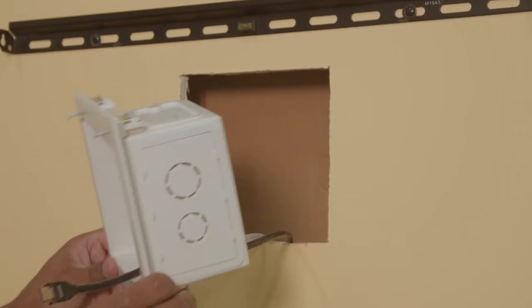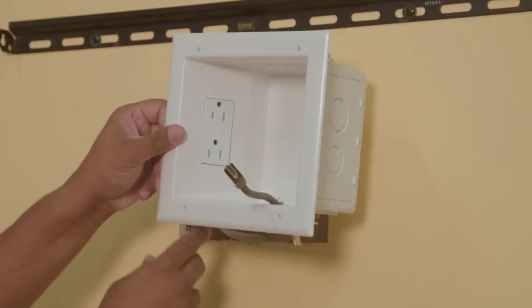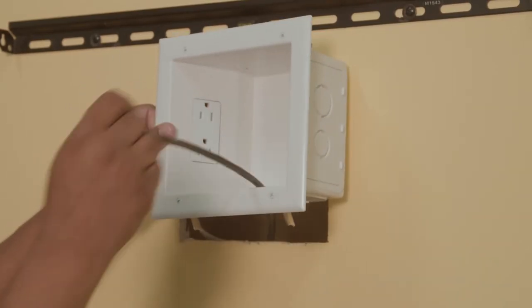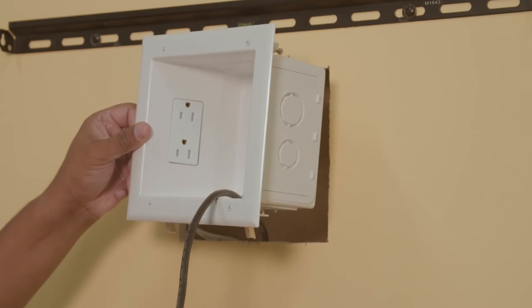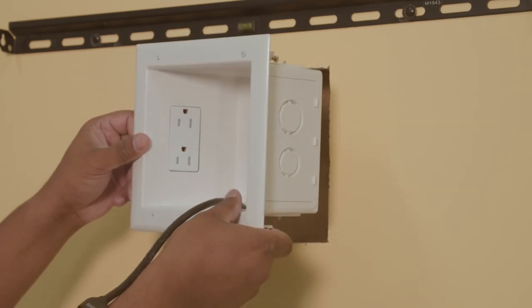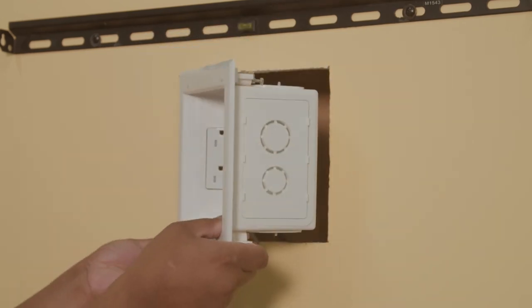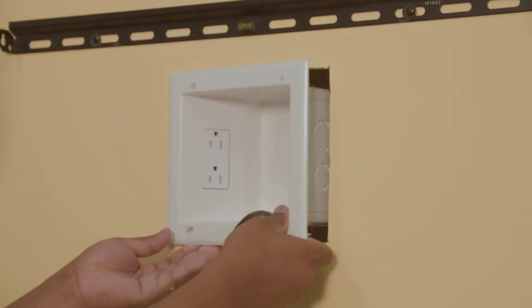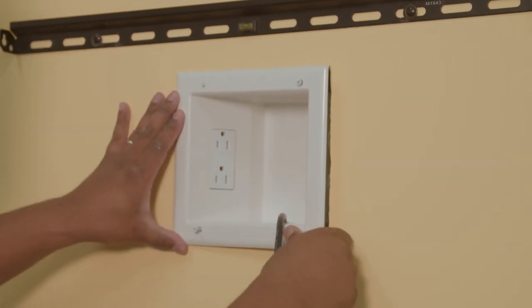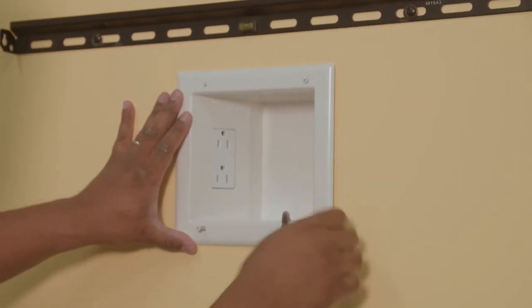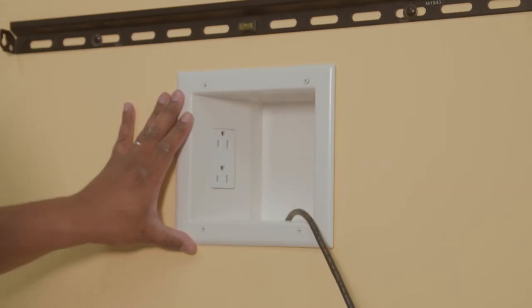Install the top plate into the wall by inserting the side of the plate with the electrical workbox into the wall first. Fold the wings in and slowly slide the top plate into the opening. Swing the top plate into position until the entire plate is flush against the wall.